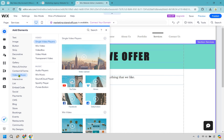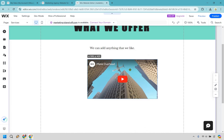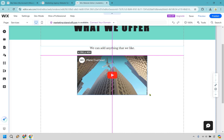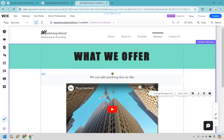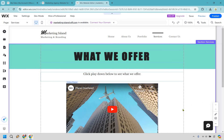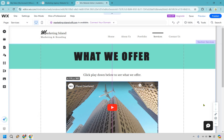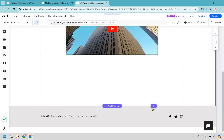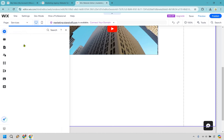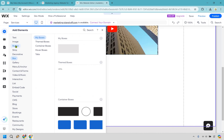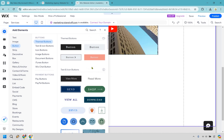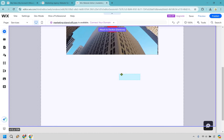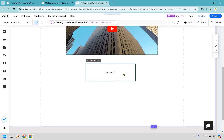In the elements panel, you'll find text, images, buttons, strips, video, music, and more. Let's drag in a YouTube video — drag and drop it onto the page, then resize it. A purple vertical line helps you center it. This could accompany text like 'Click play below to see what we offer.' You can also add a call-to-action button from the theme buttons section.